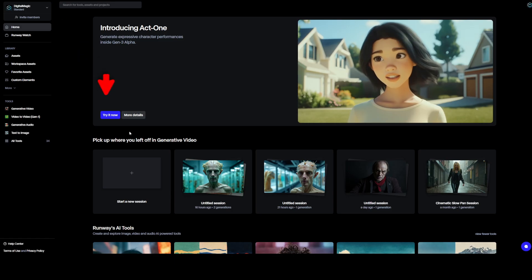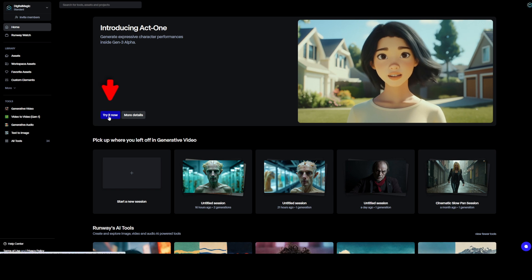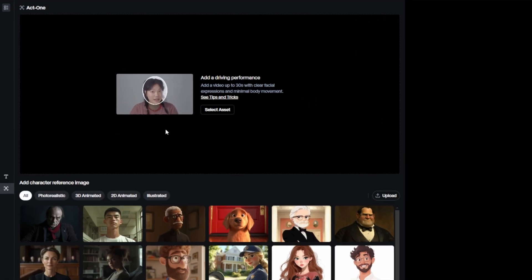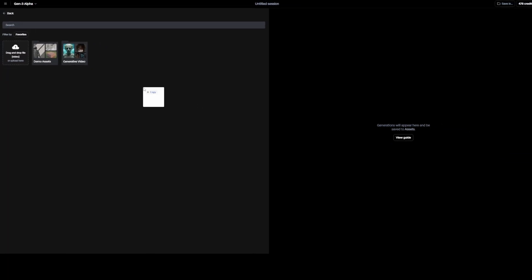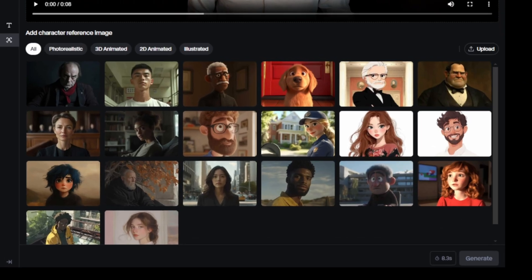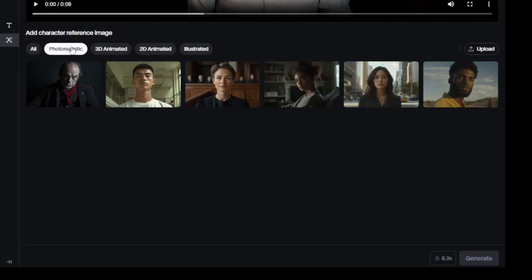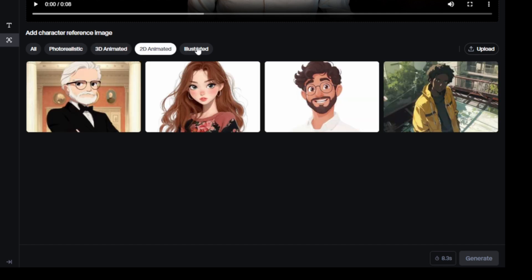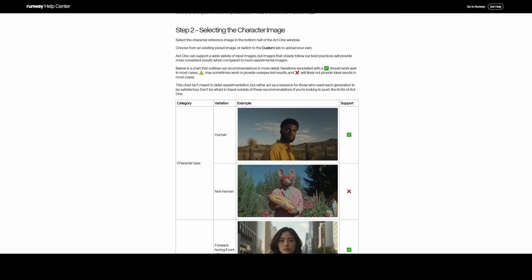Back on the homepage I'll click the try it now button, where you'll see another preview of how your driving performance video should look. Once we click select asset we can upload our video by dragging it into here. You can then choose a character from their library, which includes photorealistic, 3D animated, 2D animated and illustrated characters, and of course you can upload your own image.